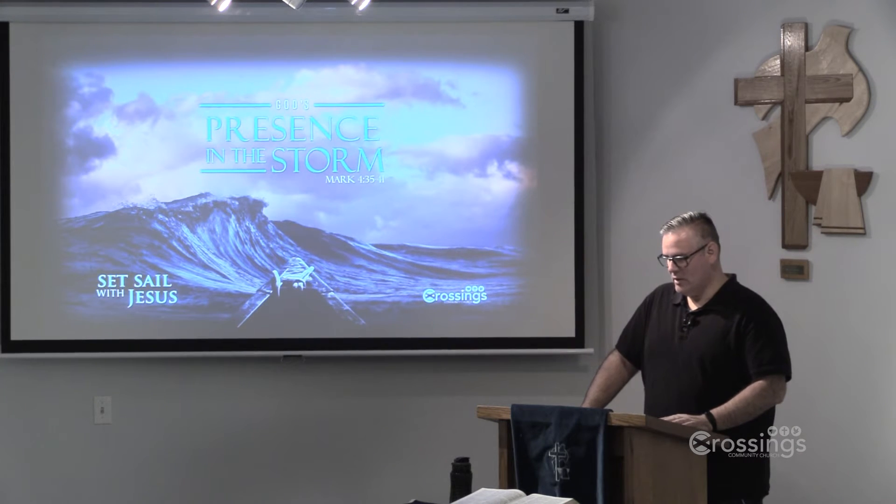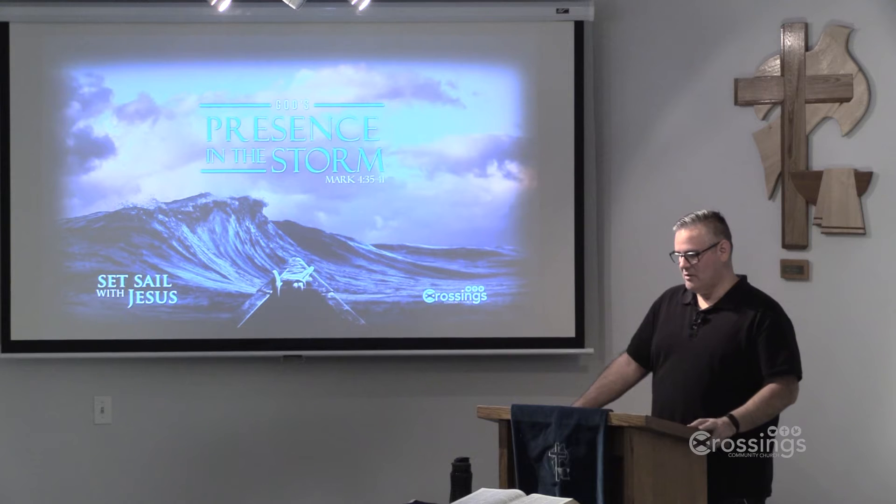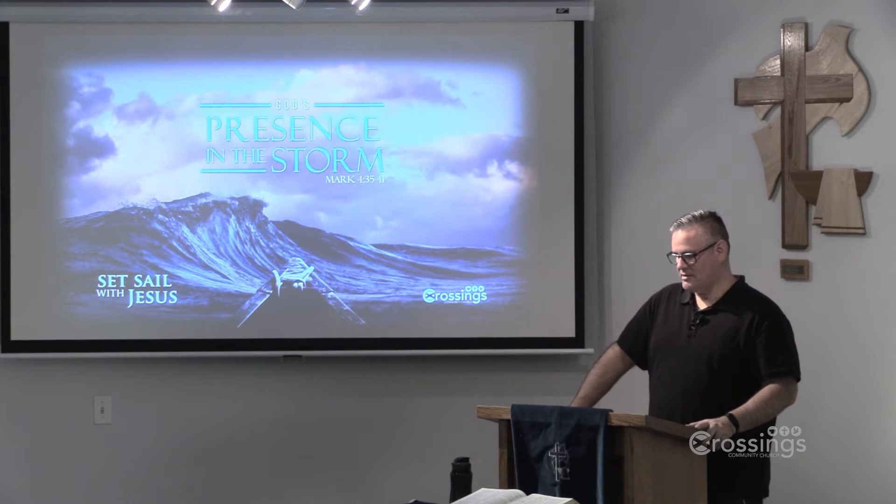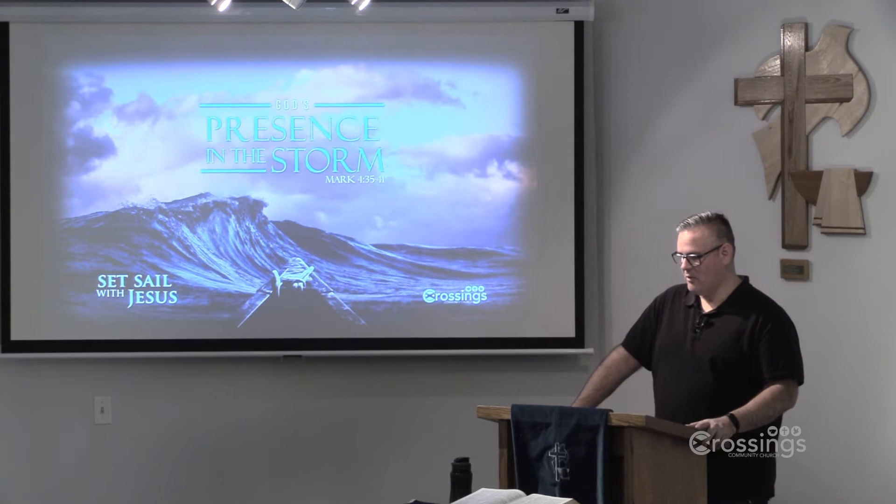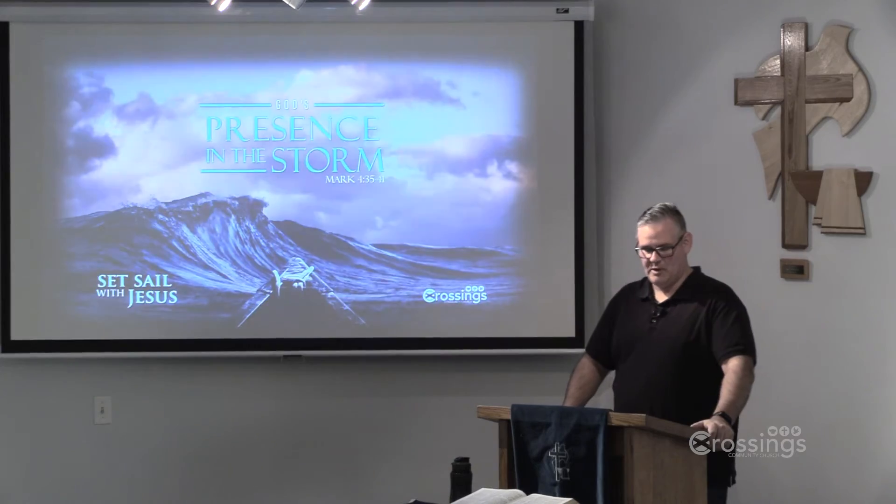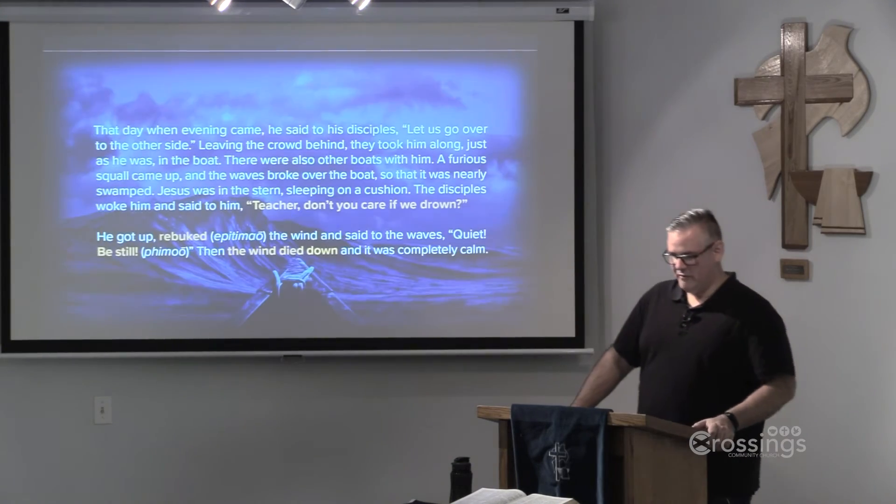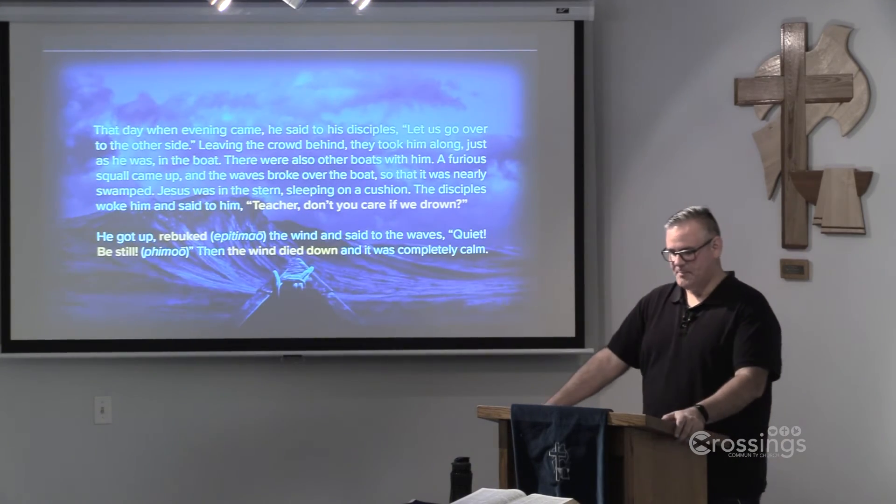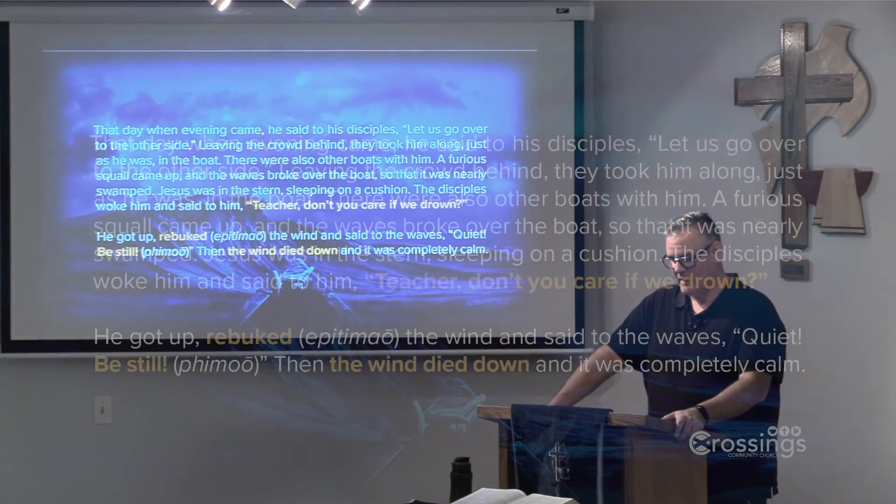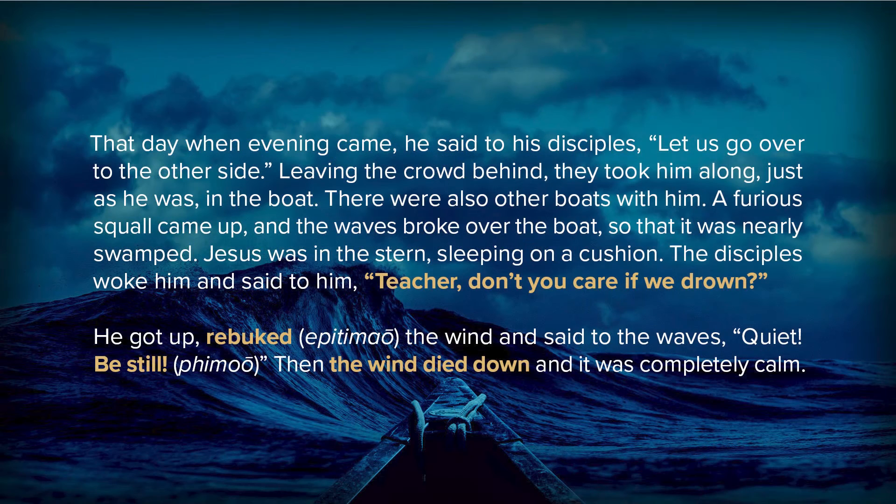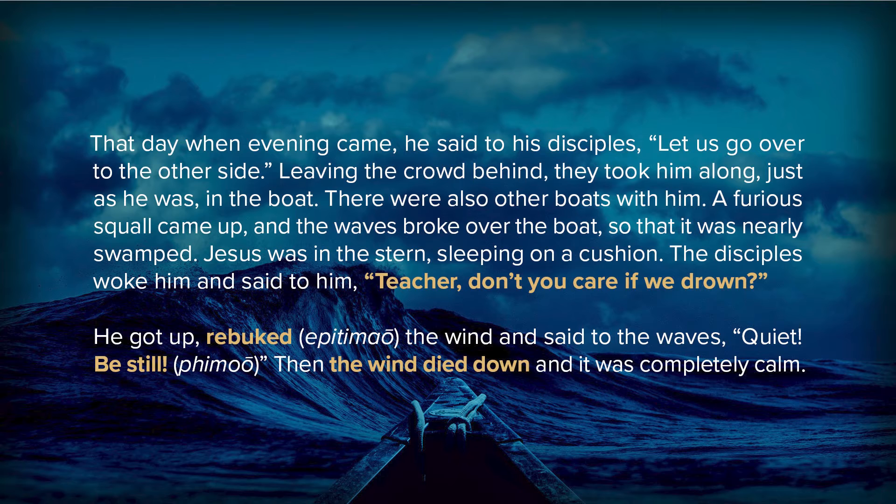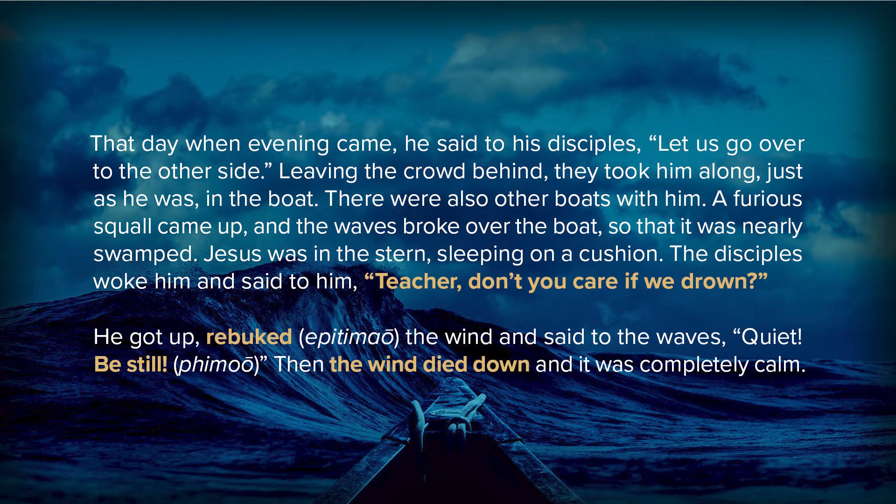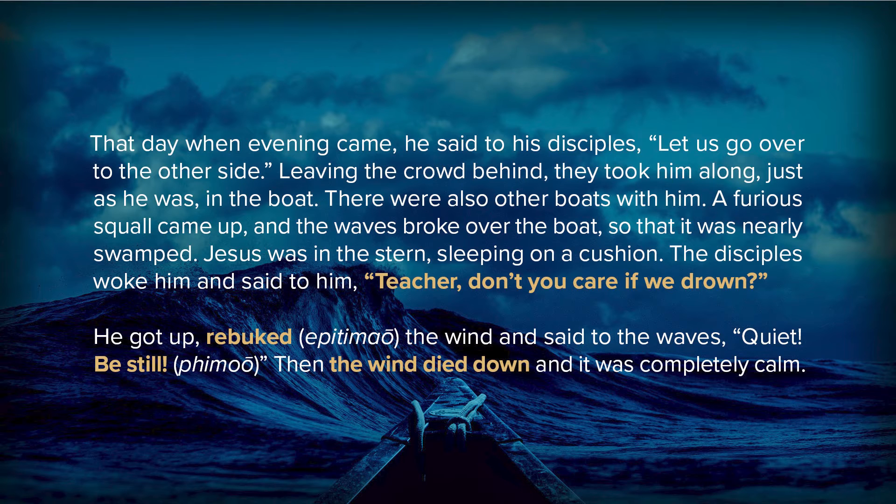We're going to continue in Mark's gospel, this time in chapter 4, verses 35 to 41. I'm reading from the NIV. The story says, that day when evening came, He said to His disciples, let's go over to the other side. Leaving the crowd behind, they took Him along, just as He was in the boat. There were also other boats with them.